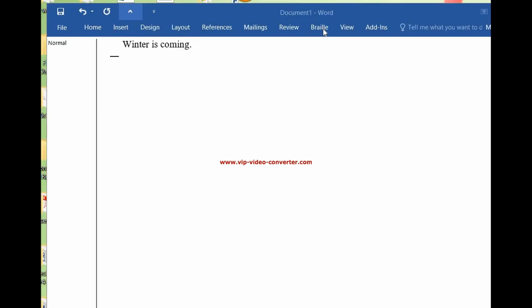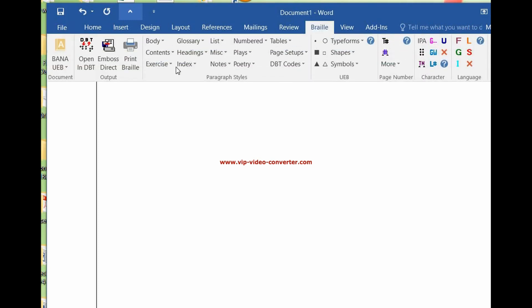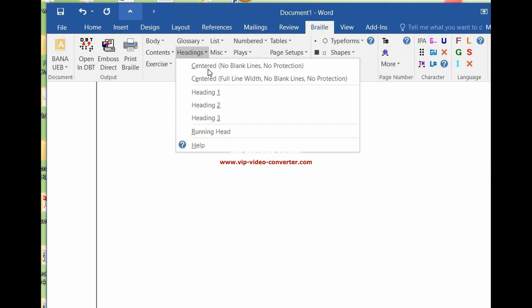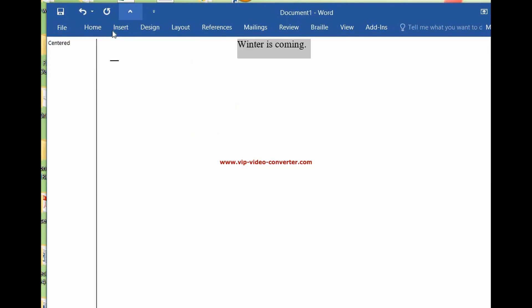So when we click on Braille, it's given us lots of different options. We're going to come over to headings and we are going to center. So now this changed from normal to centered. And as you can see, winter is coming is centered.